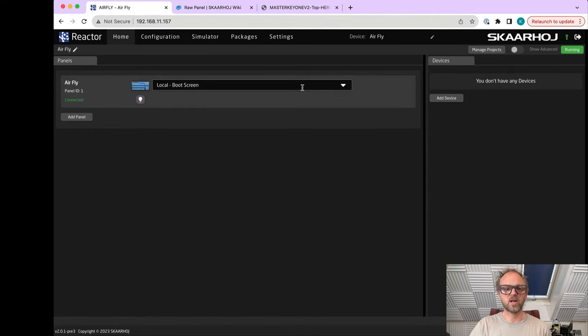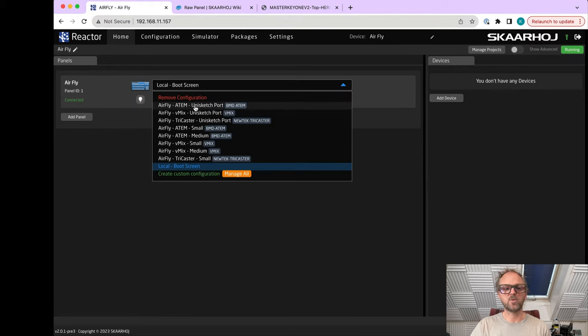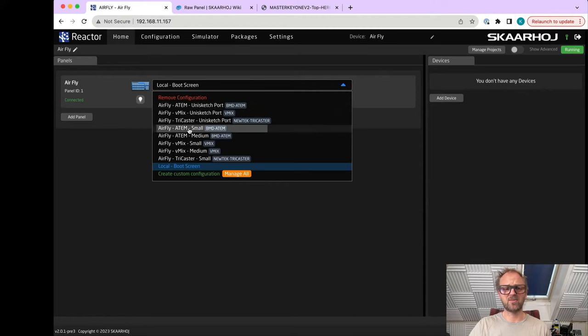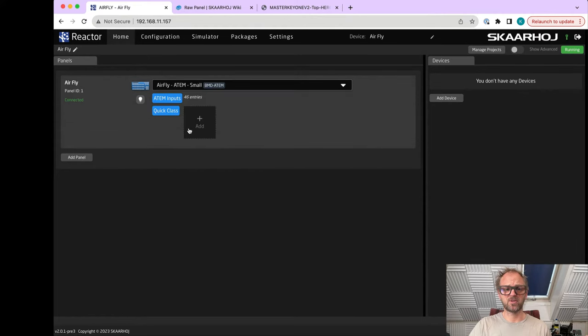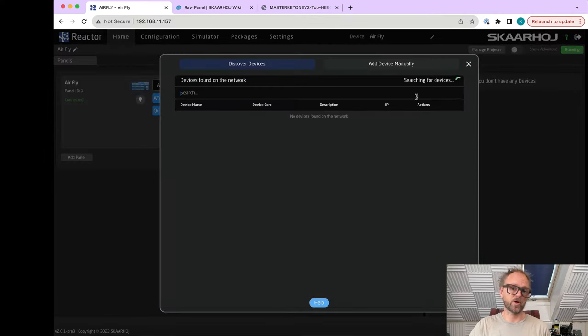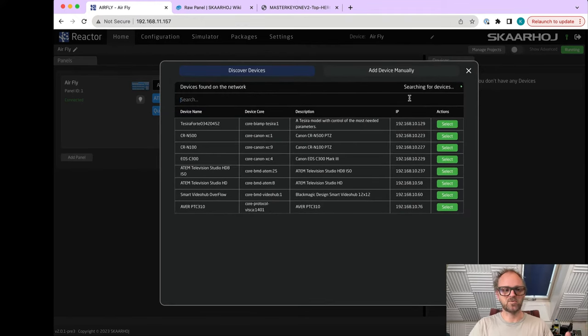Here you have the T-bar integrated as well, just like on the AirFly Pro. But going back to the AirFly - this is just a fresh install. Basically what I want to do is pick a configuration.